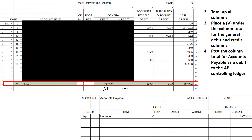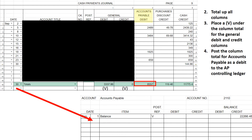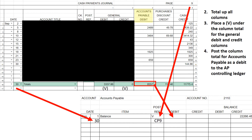Now I'm going to post the column total for accounts payable. We always move left to right, top to bottom in accounting. I'm taking that $8,557, which by the account title is an accounts payable debit. I take the date — in this case the 30th — then the post reference CP9 for cash payments journal page 9, and I enter $8,557 as a debit in the ledger.